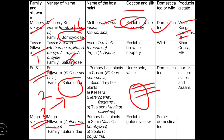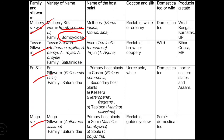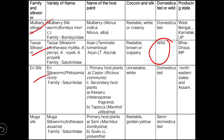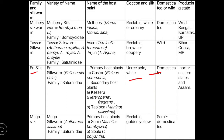The tasar silkworm is also reelable, but the cocoon color is brown and coppery, and they are wild type. Tasar silkworm is found in Bihar, Odisha, and Madhya Pradesh. The eri silkworm is non-reelable, white in color, and domesticated. Eri is found in northeastern states and Assam. The primary host of eri is castor, with secondary hosts including tapioca. The hosts for tasar are Asan and Arjun trees.